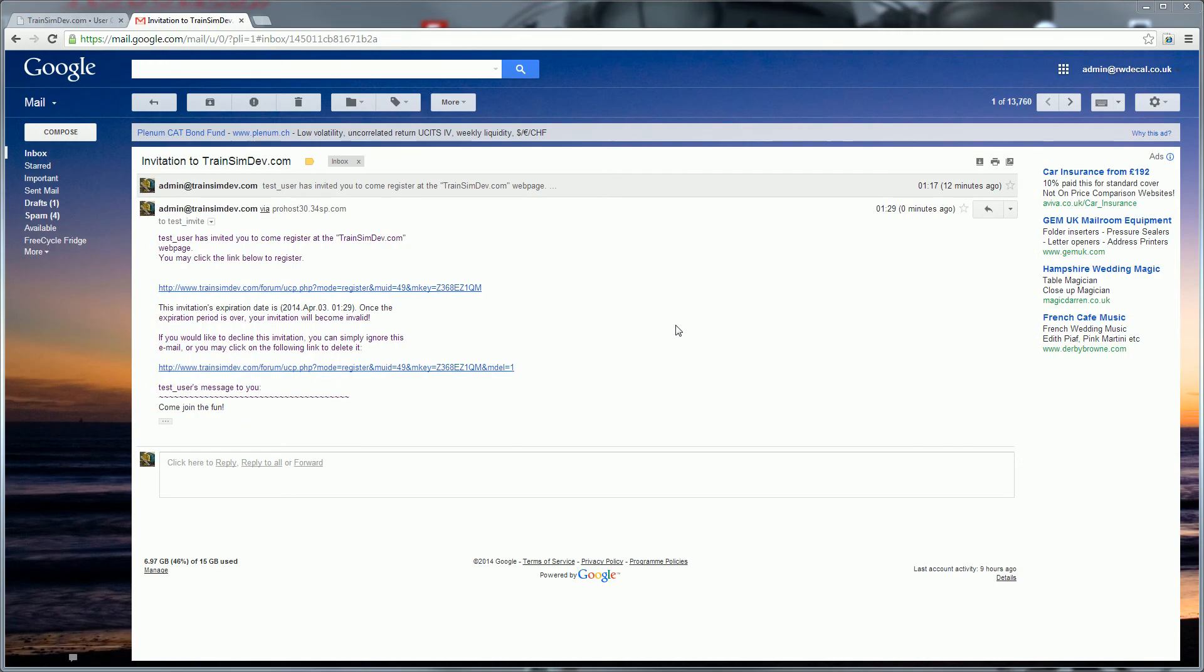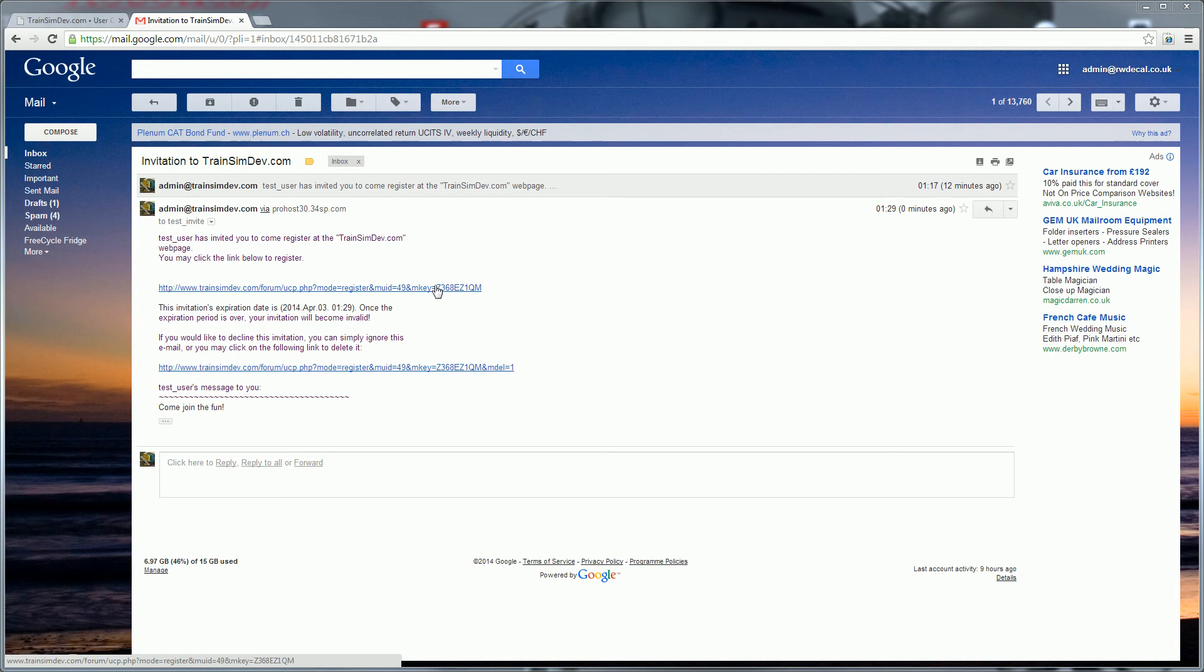So here we have the activation email. The person who you've invited can just click the top link there to accept the invite and start the registration process, or they can either ignore the email or even click the link at the bottom to have the invitation deleted.